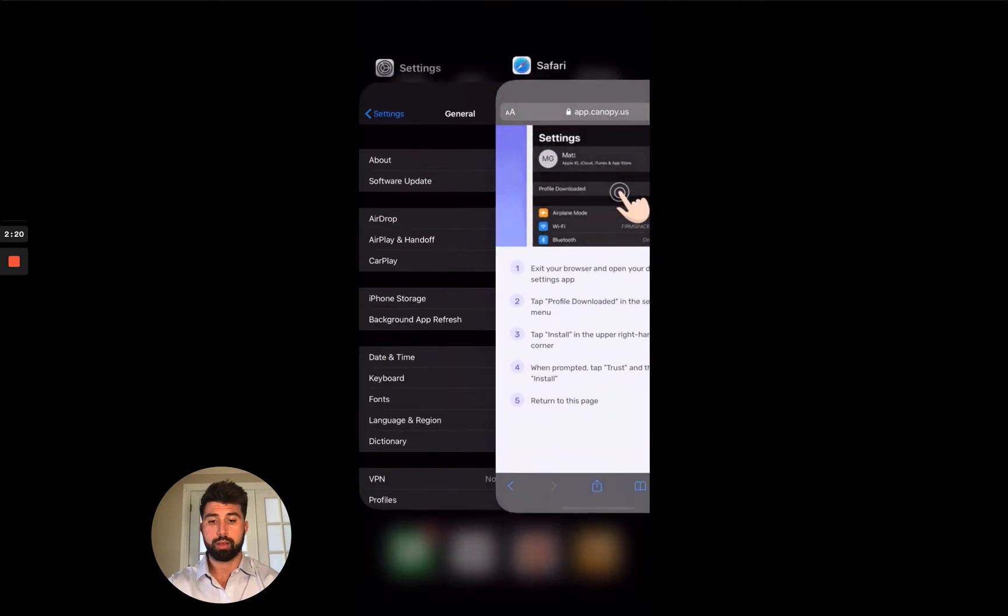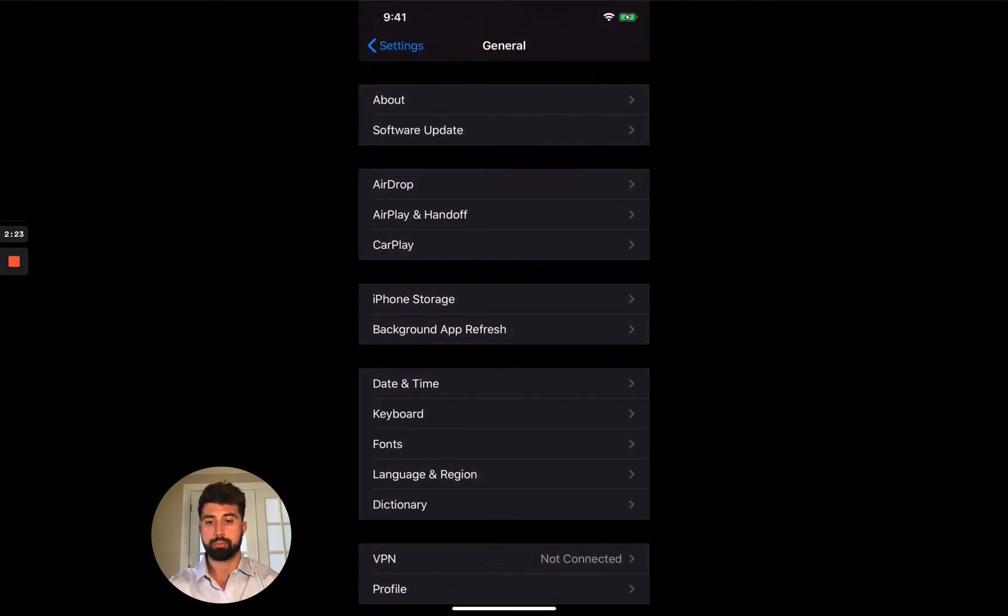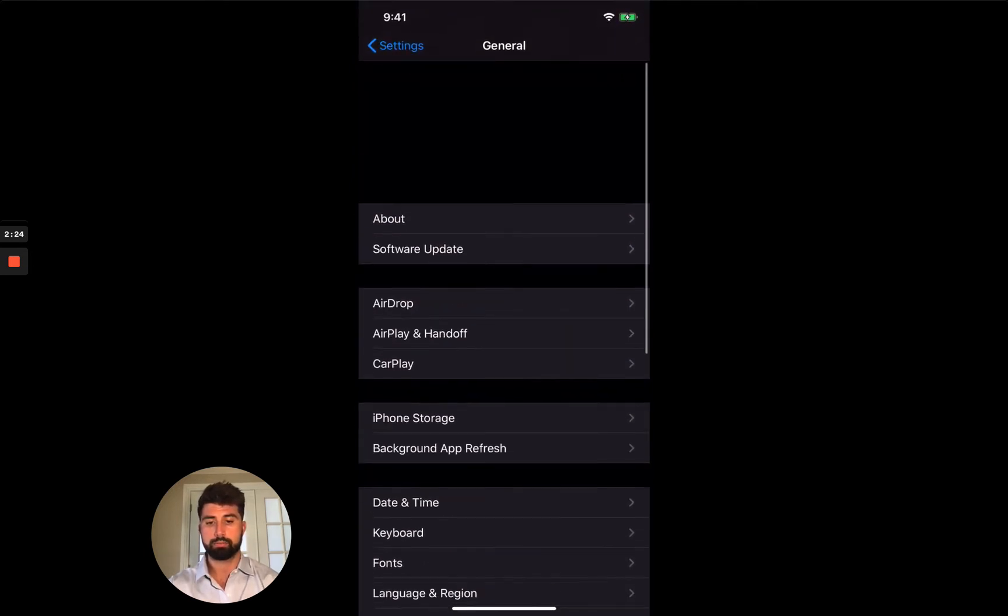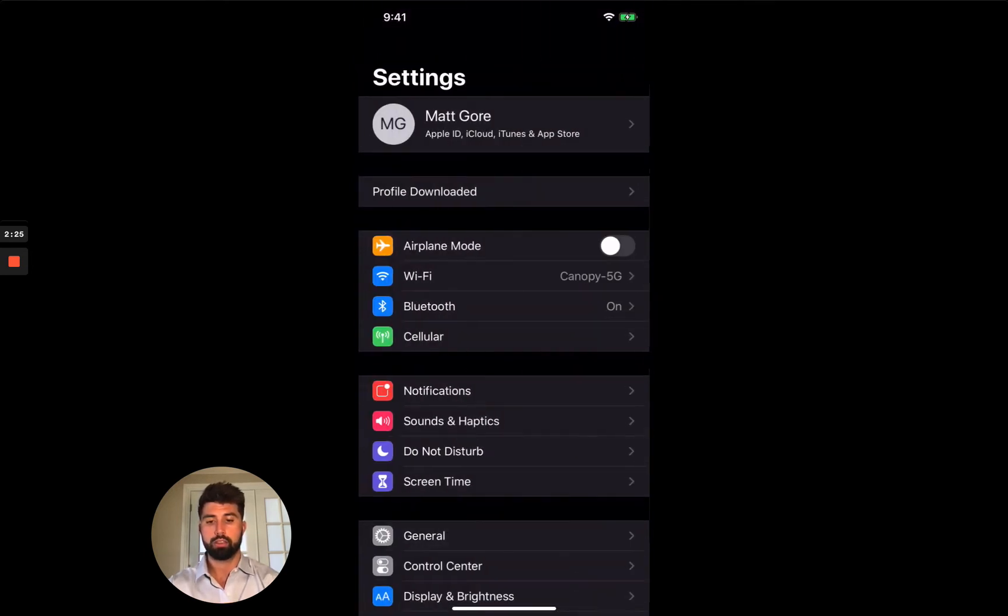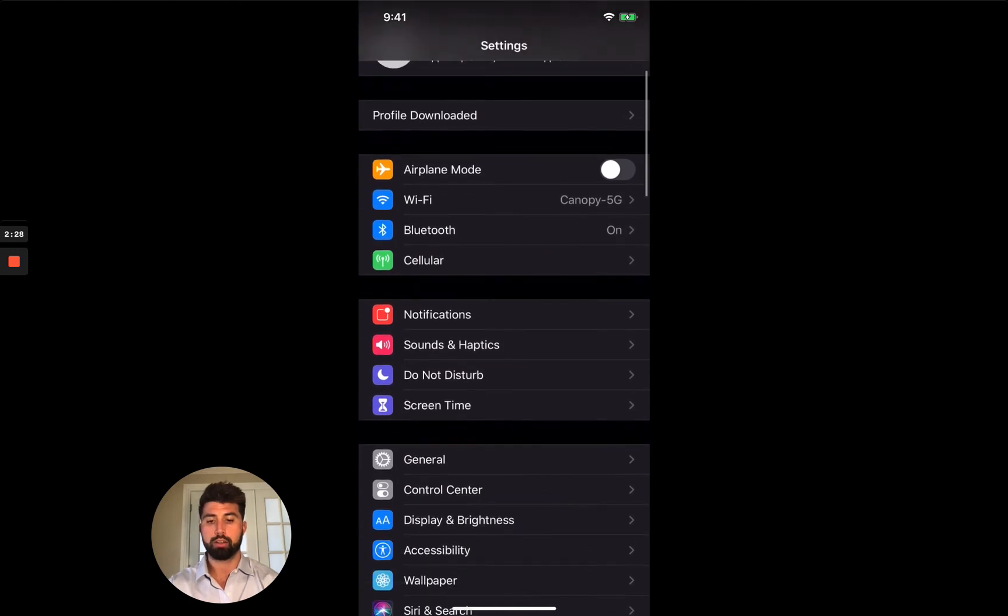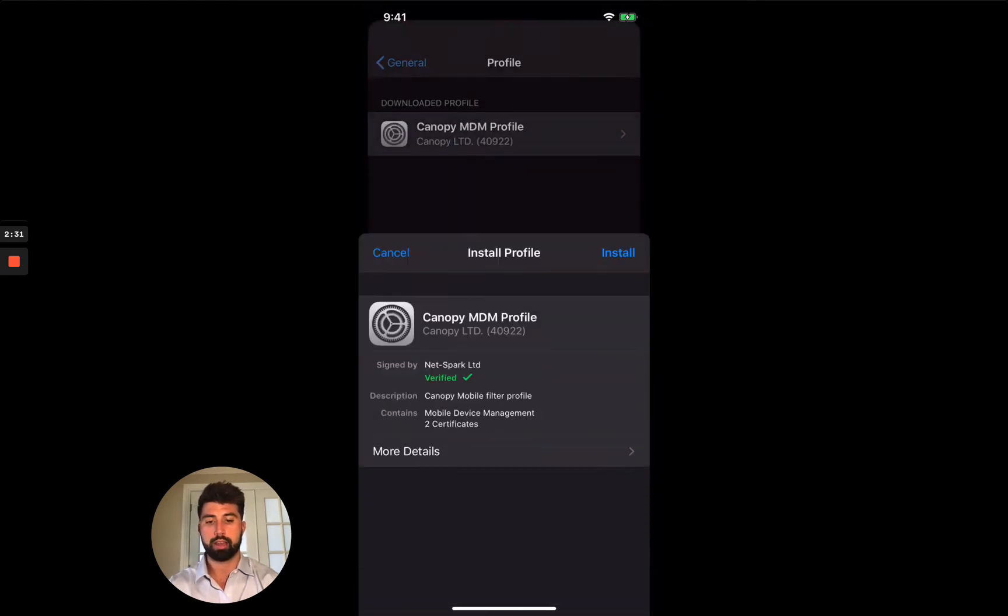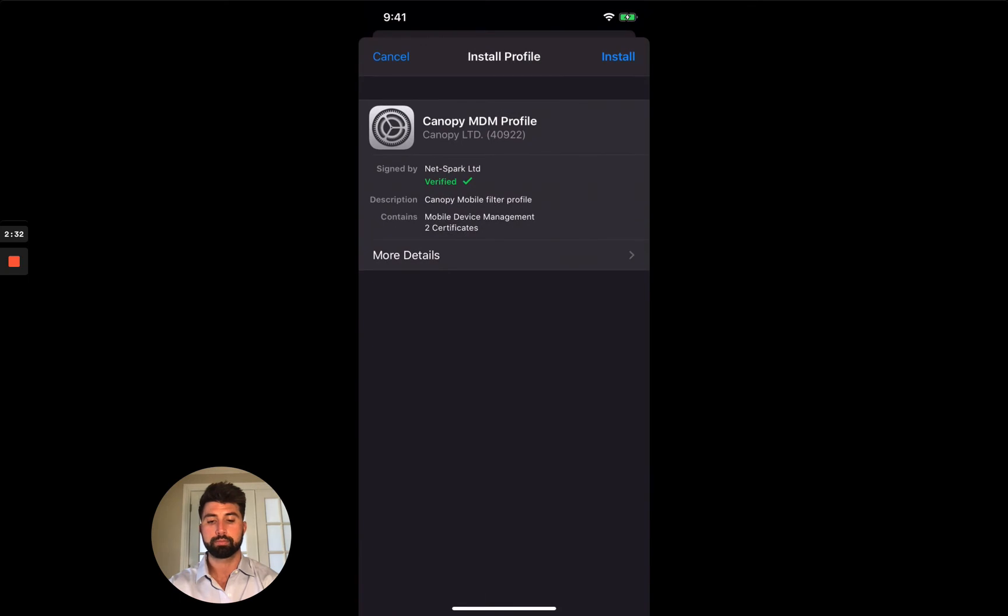Okay, so I'm going to open my settings app right here. Go to the main page of the settings app. You can see right there profile down at the very top.